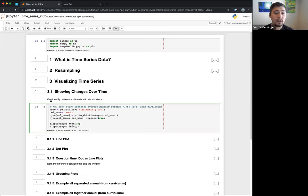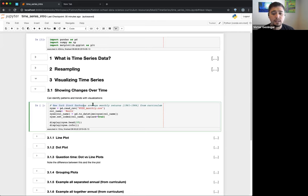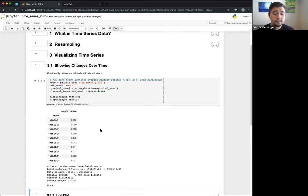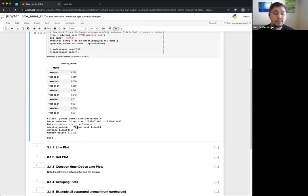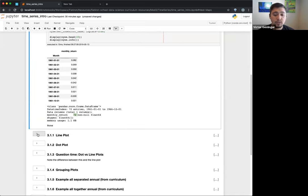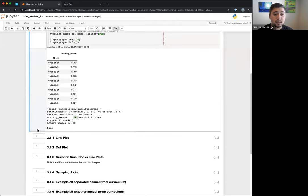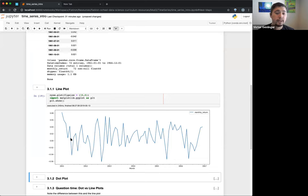Visualization isn't going to fix everything, but it can give you a very quick idea of what's going on. Here we have the New York Stock Exchange data — this is almost exactly from the curriculum — showing average monthly return from 1961 to 1966. Looking at the data: there are two columns, the date index and the return. Some are positive, some are negative. There are 72 data points, which makes sense — 12 months times 6 years.